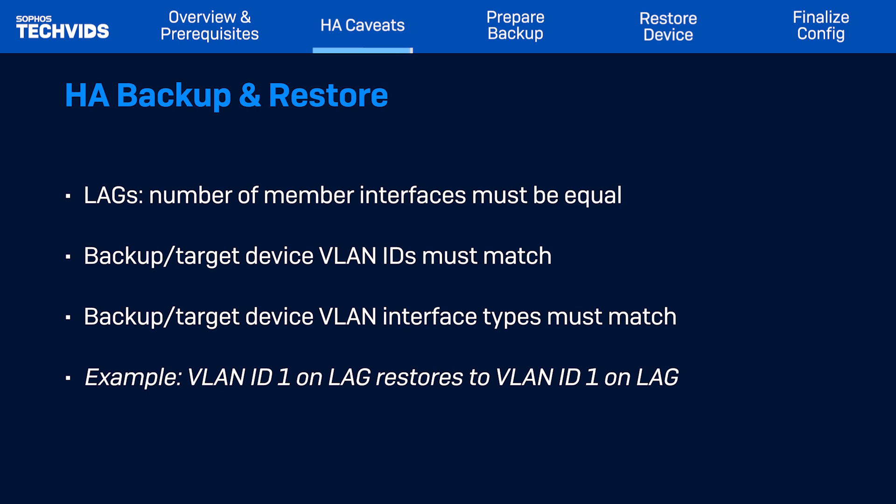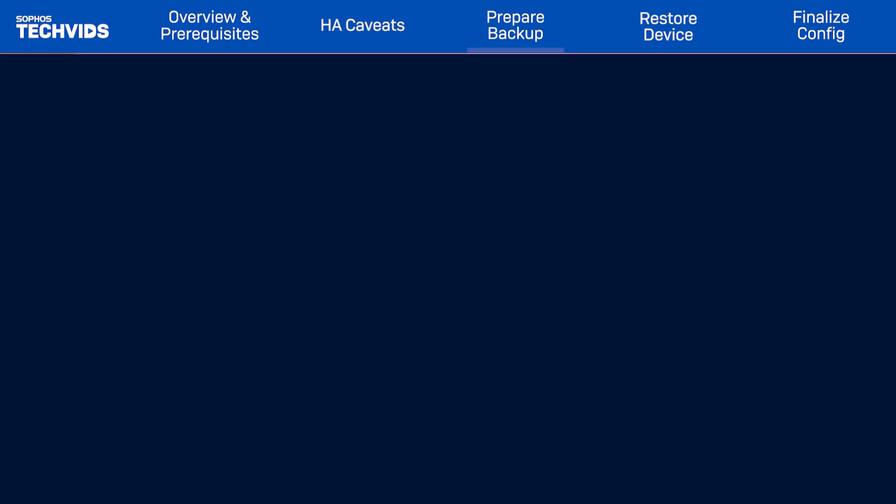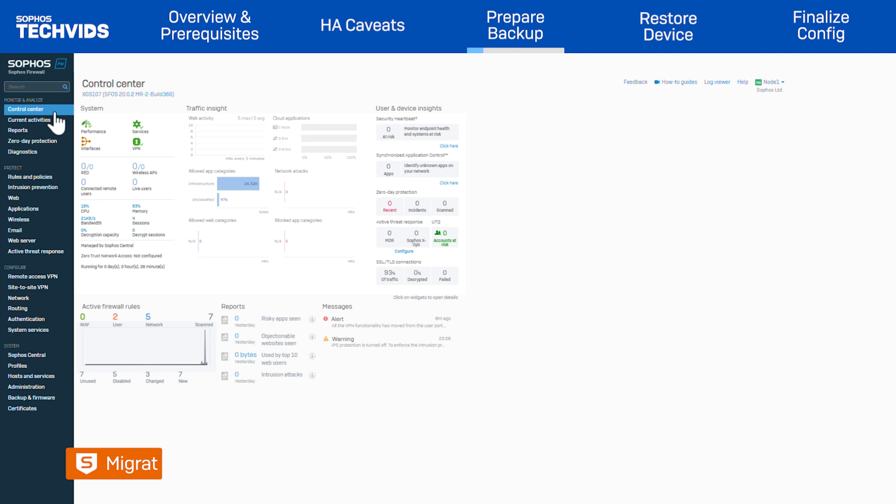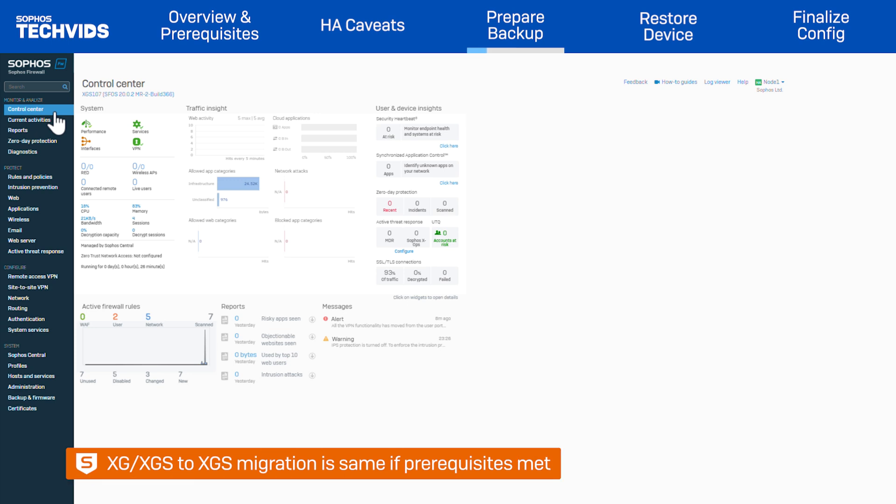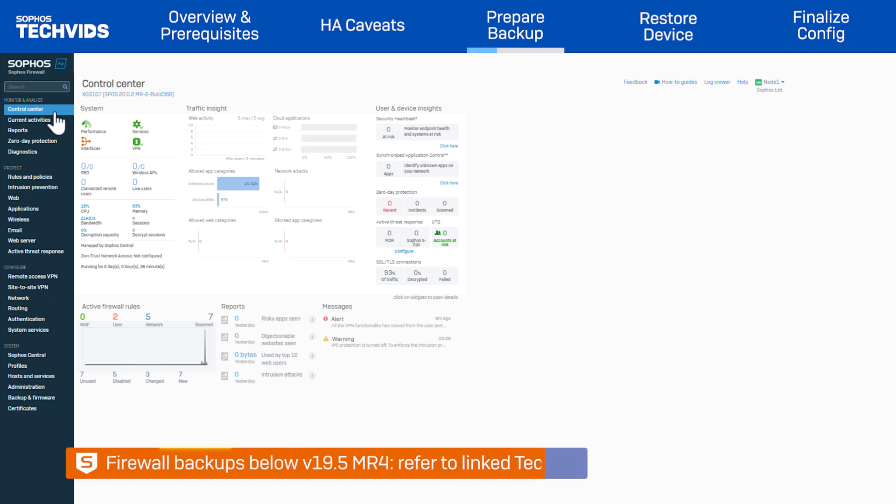In this example, I'm migrating from an XGS-107 running SFOS version 20 MR2 and restoring to an XGS-116. The process will be exactly the same if you're migrating from a compatible XG device provided all prerequisites are met. Once again, if you're backing up a firewall version below SFOS version 19.5 MR4, refer to the old backup and restore process. A TechVid showing these steps is linked in the description.